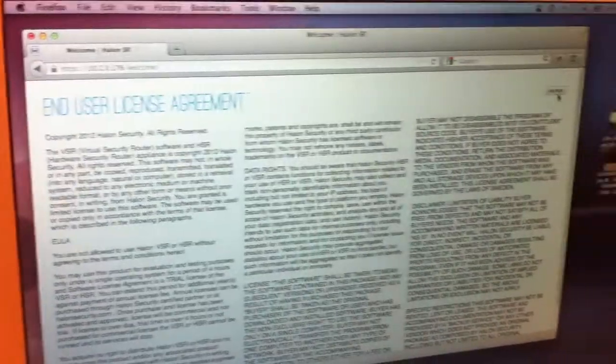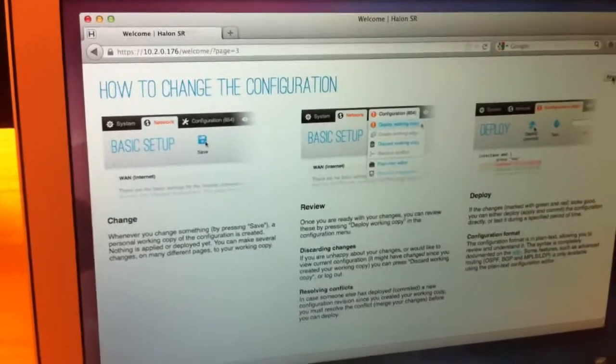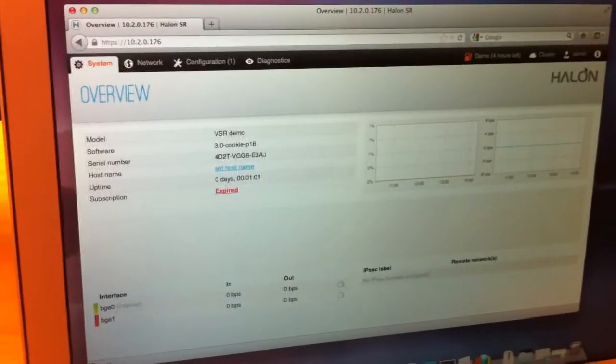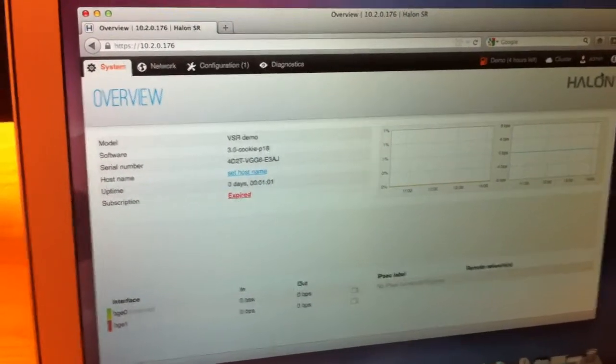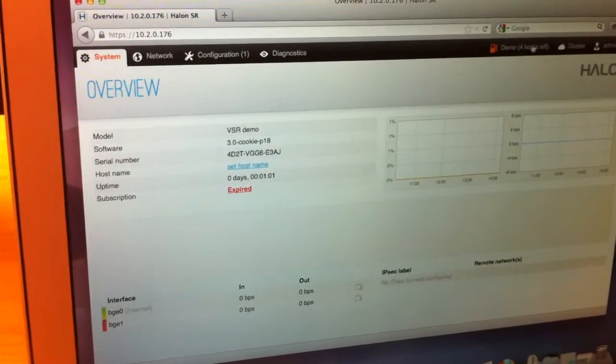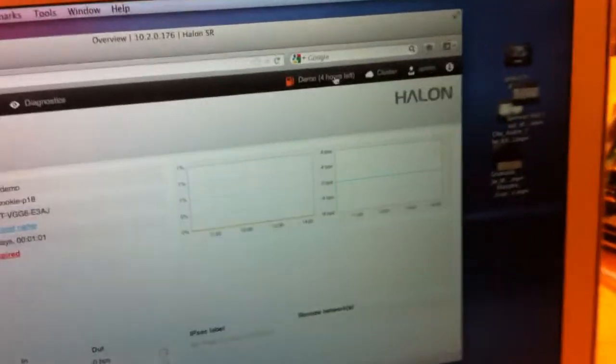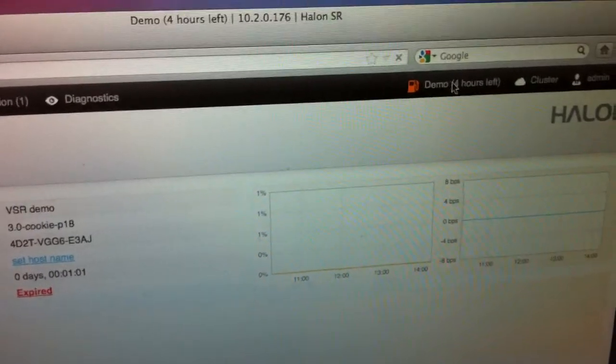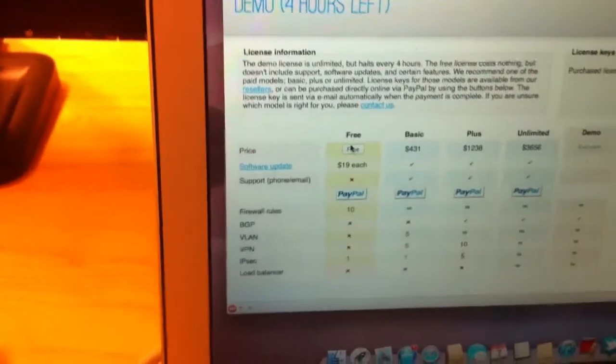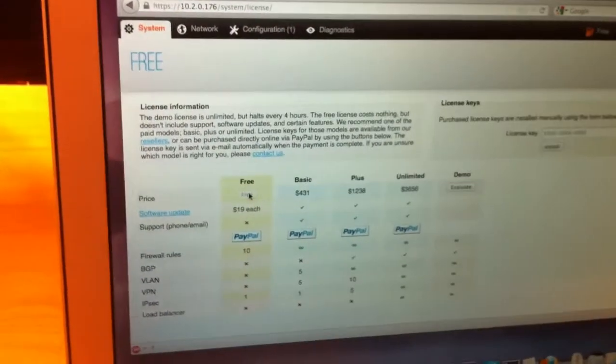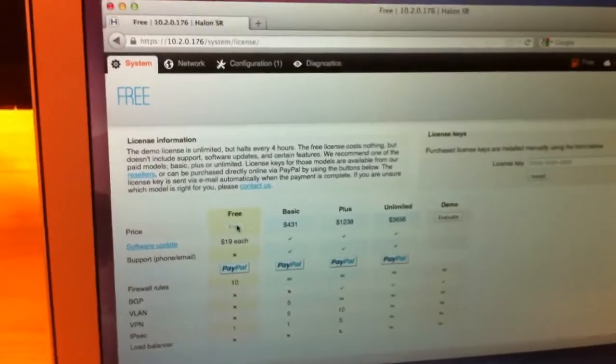And so the first thing I'm going to do is in the right corner press the demo text. And I'm going to press this free button to switch it to free mode. So now it's free.